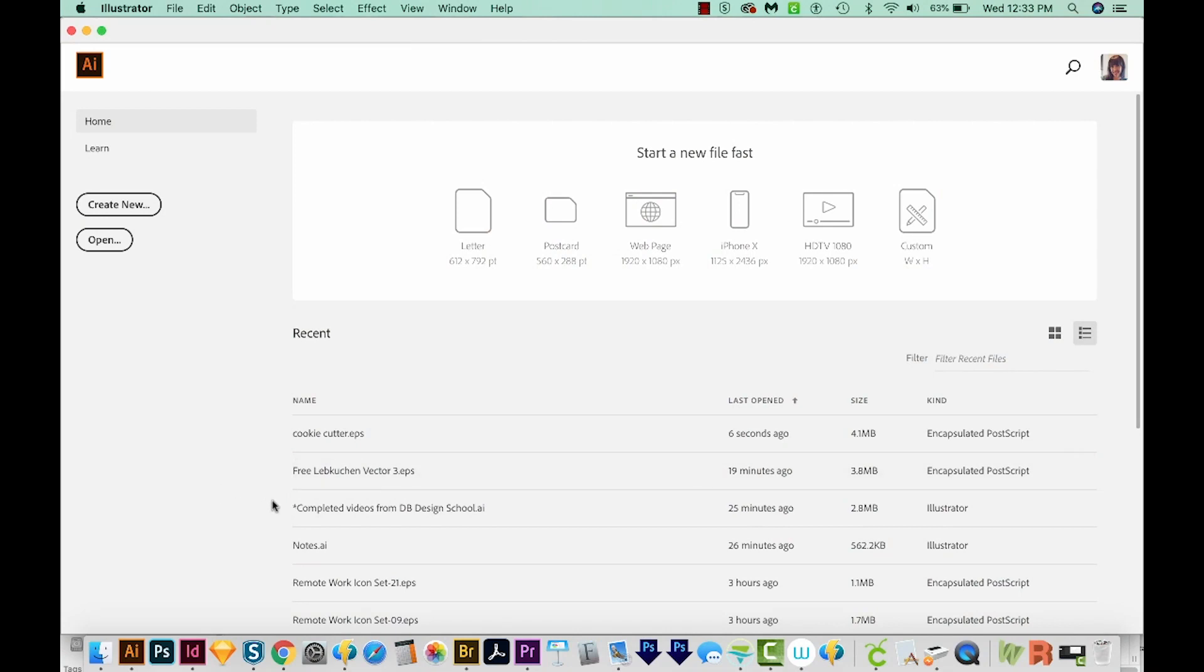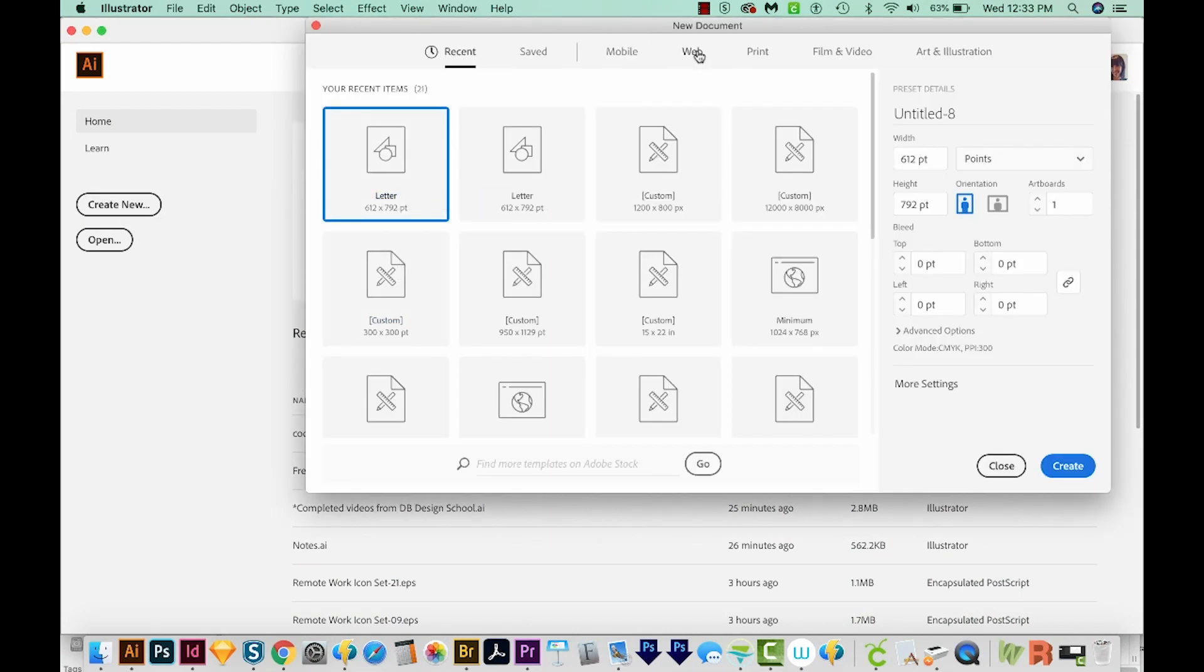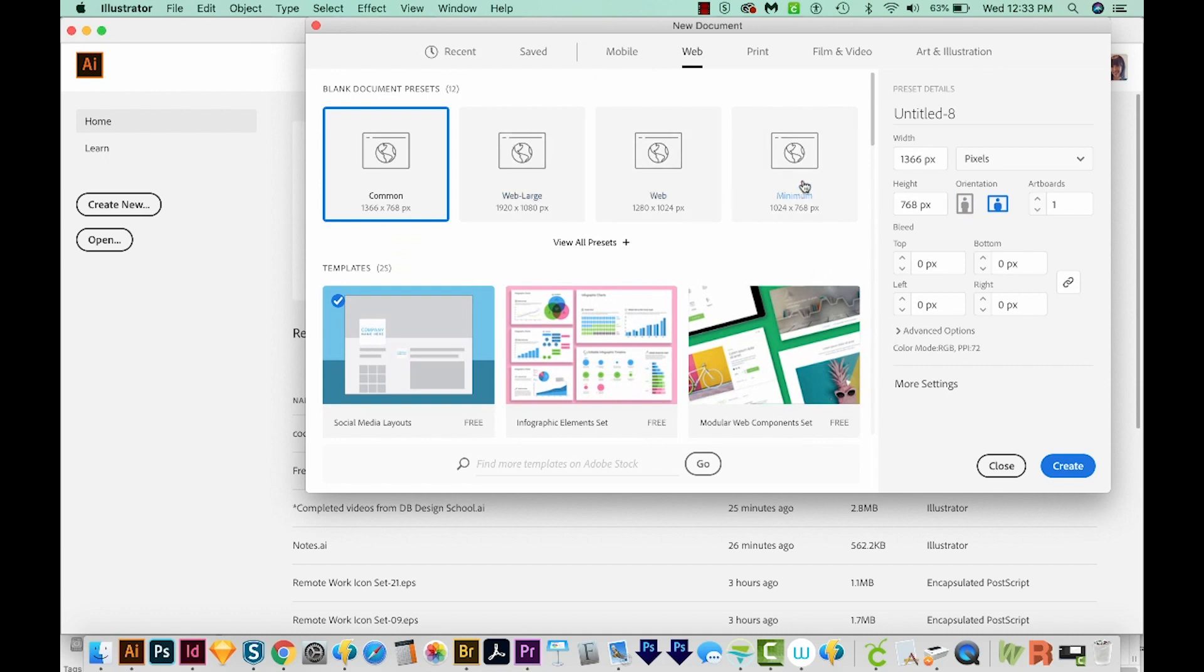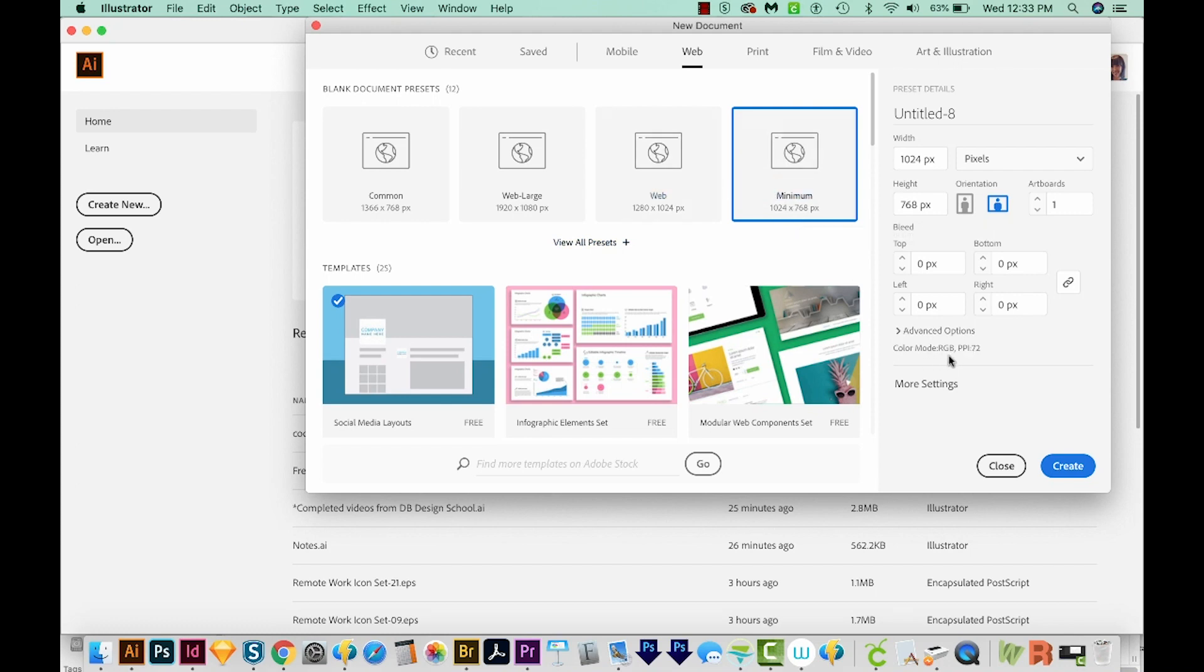Okay, we're here in Illustrator, and I'm just going to come up here to Create New. We'll come up here to Web and we'll choose Minimum. And the reason I'm choosing Web here is because it gives us some brighter colors to use the RGB color space. Alright, so let's create.